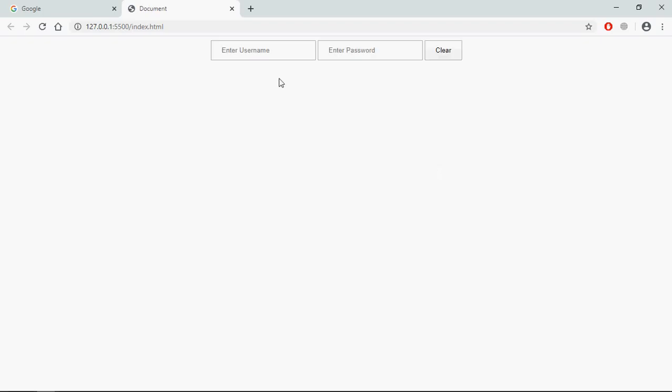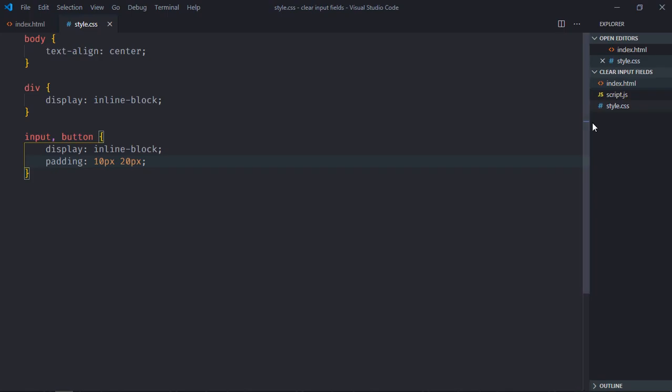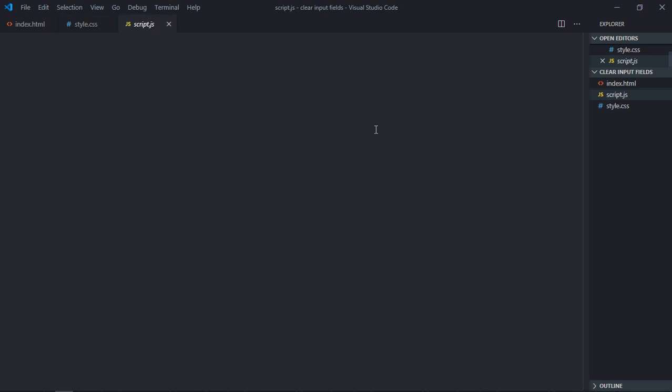Now let's try to understand how it actually works. I will enter a random text here, random password, and on the click of this clear button I want to clear these input fields. So let's go to JavaScript file, select the button element.